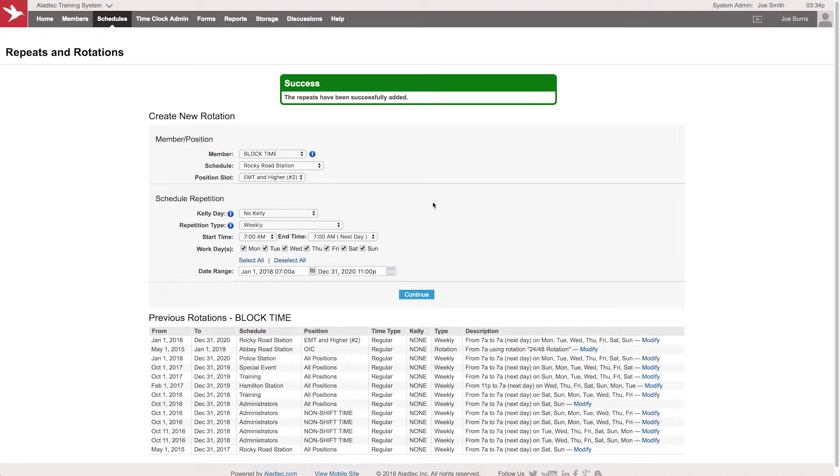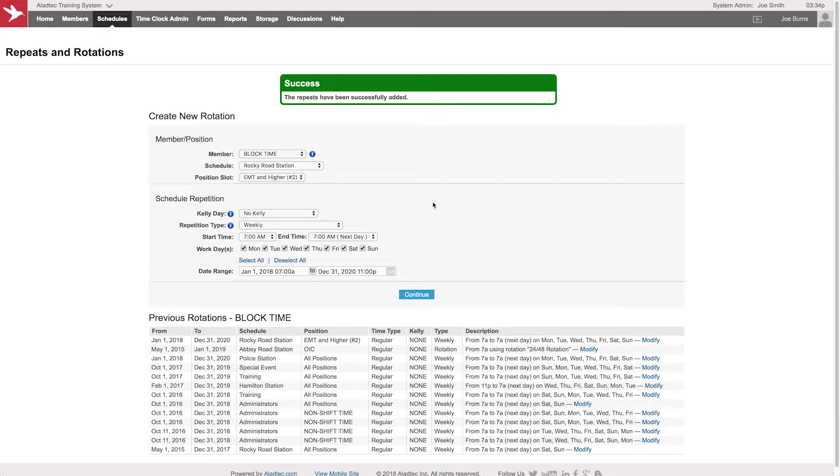Block time will work kind of like pouring water into a glass of rocks. If rocks are the scheduled time and the members that are on the schedule, and block time is the water, it would pour in and it's really only going to cover up the holes. So it's a great last step as you're building out your schedule in the future to have a clean slate with everything open.